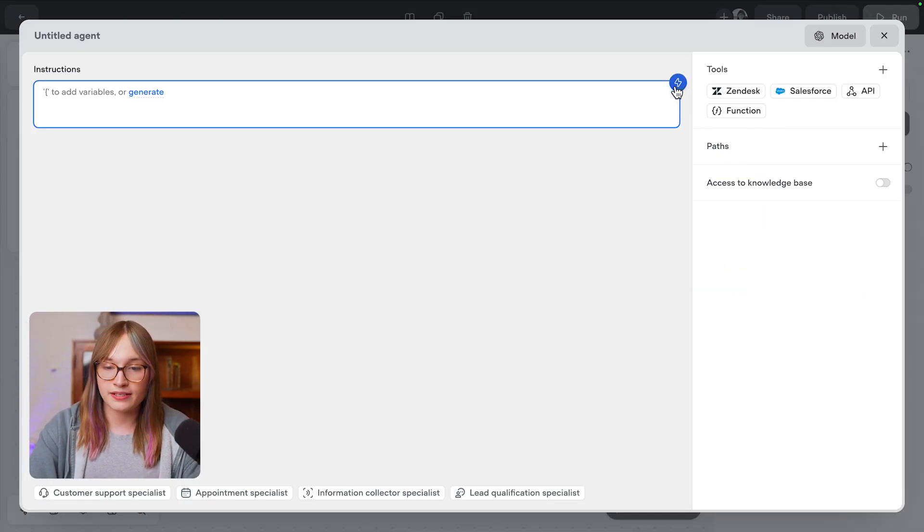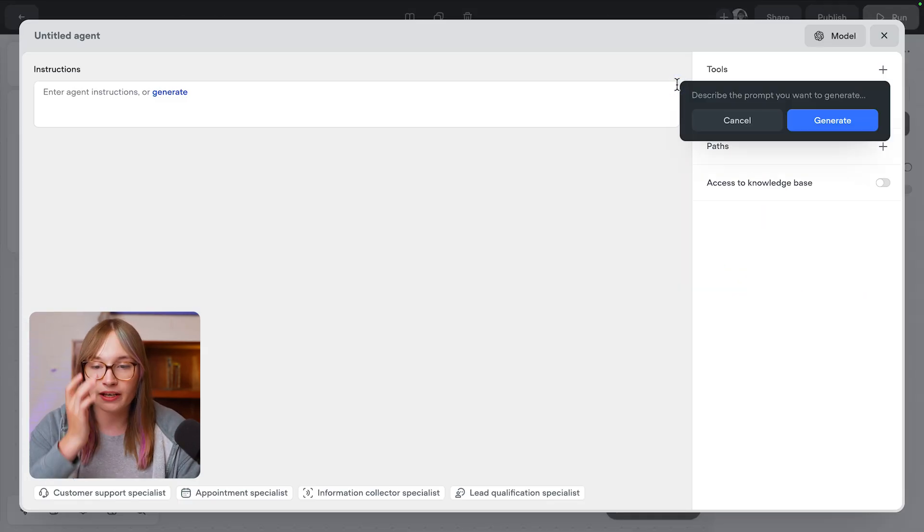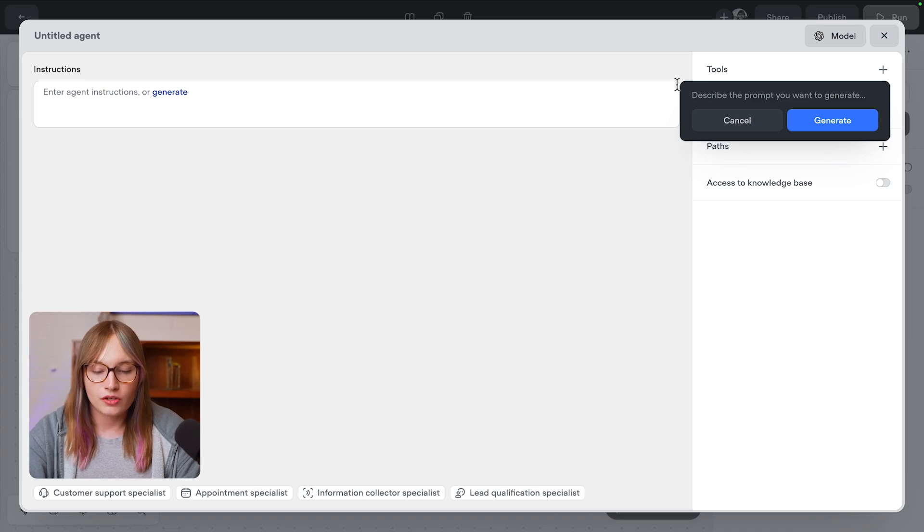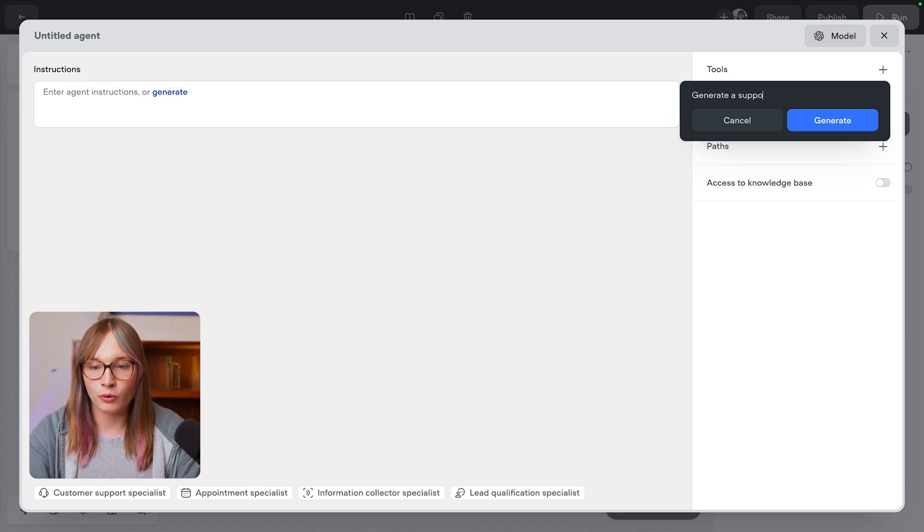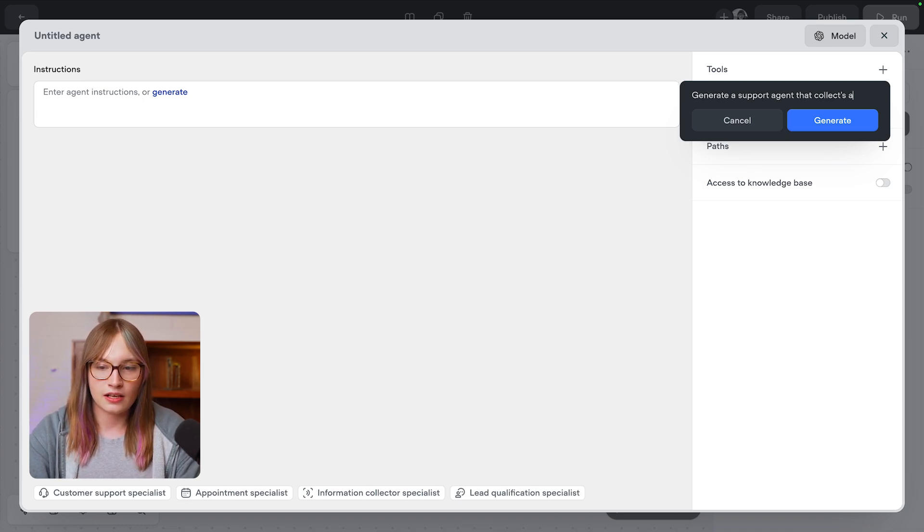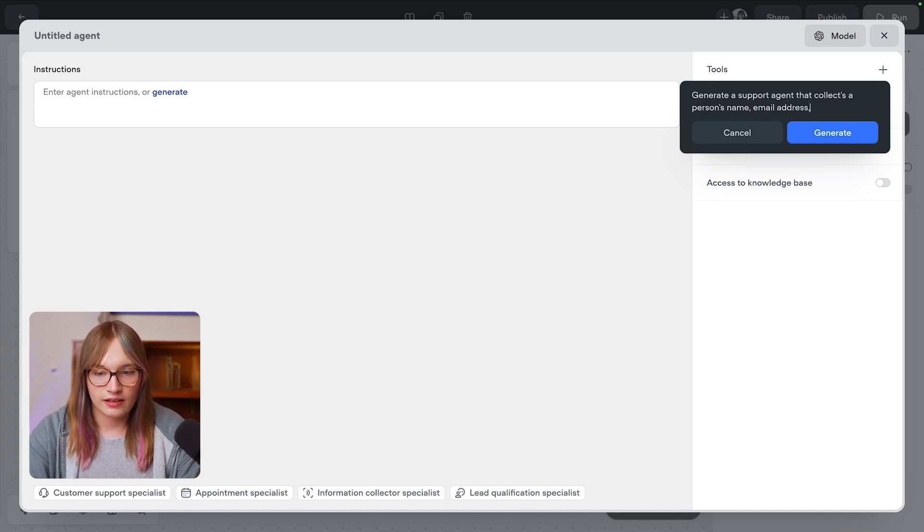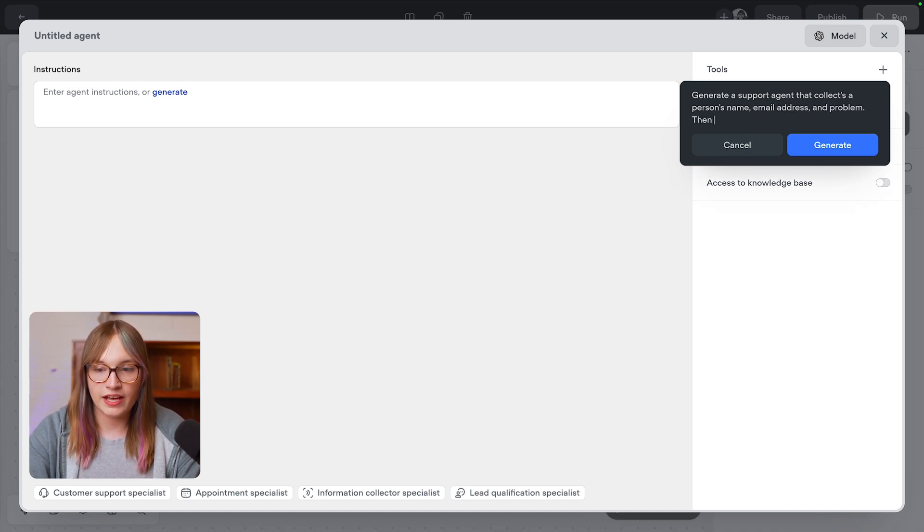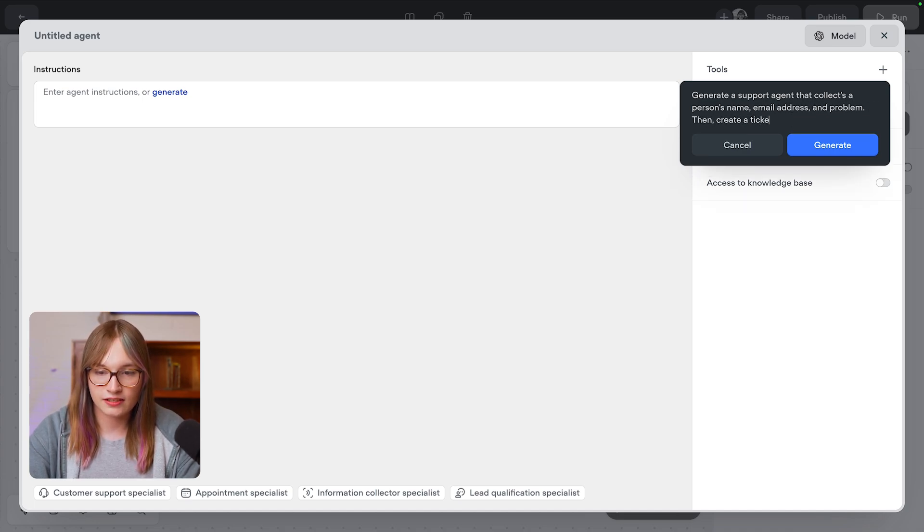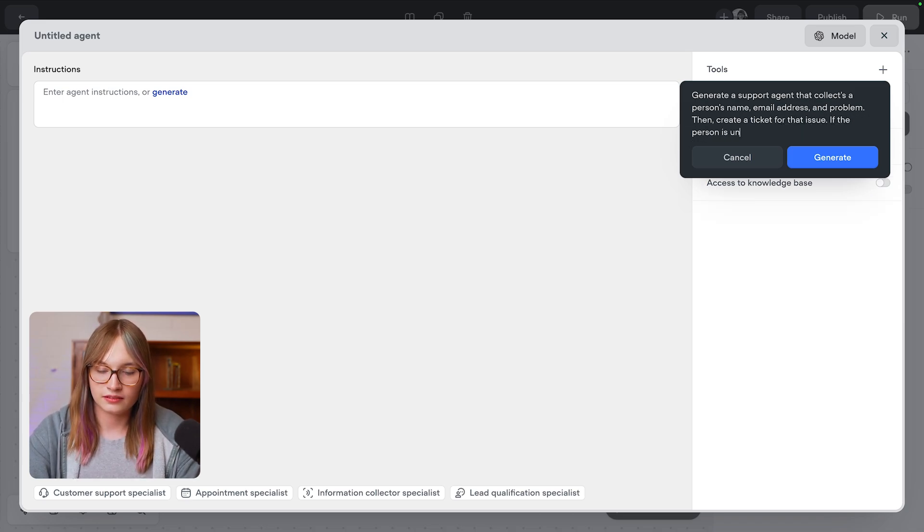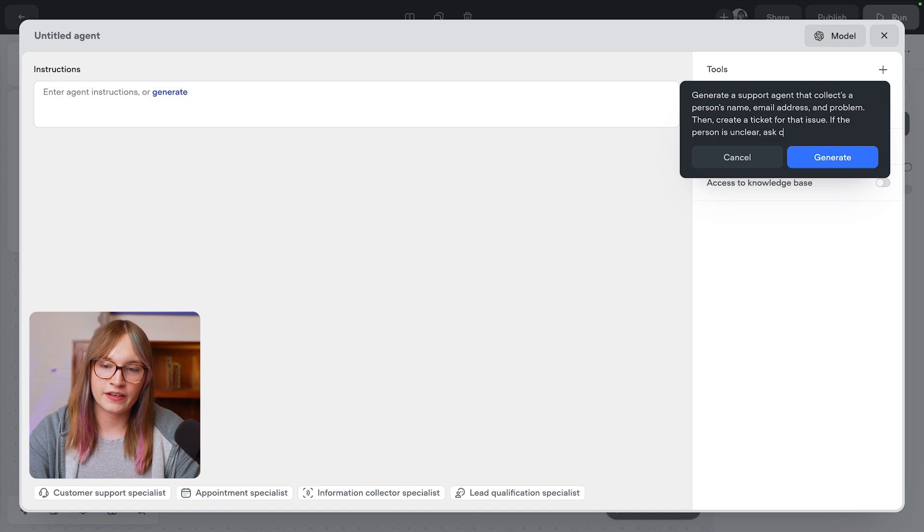Now I'm going to press this generate button, and I'm going to describe what I want to do. So generate a support agent that collects a person's name, email address, and problem. Then create a ticket for that issue. If a person isn't clear, ask clarifying questions first.